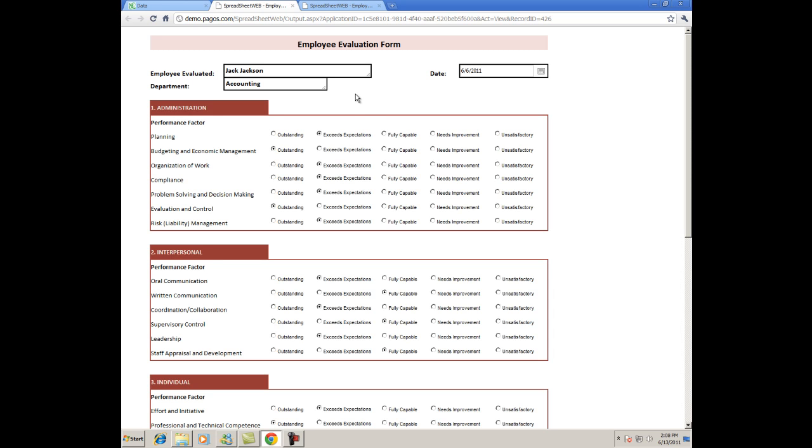This allows you to view individual data, but what about analysis? You can't easily see any of the trends or patterns in individual or department performance by looking at a bunch of individual reports.